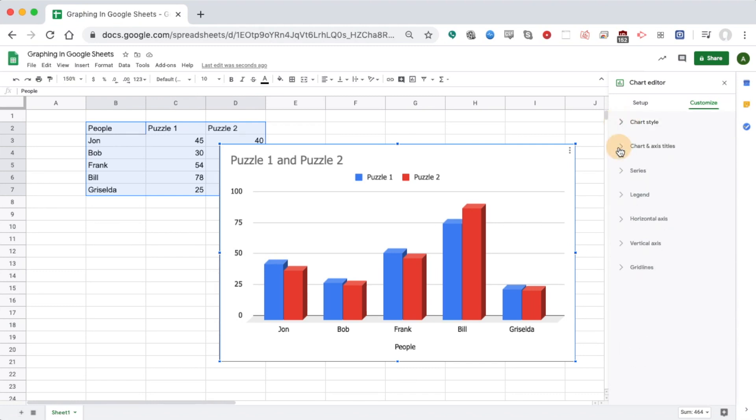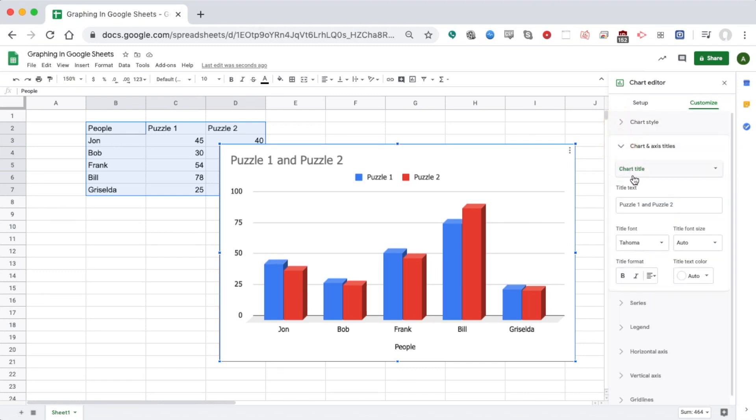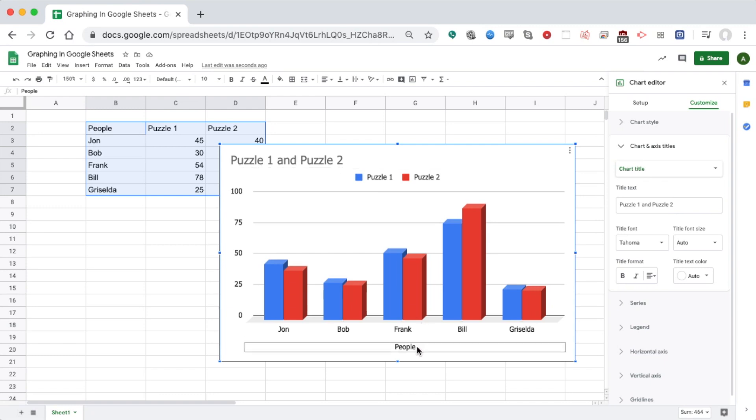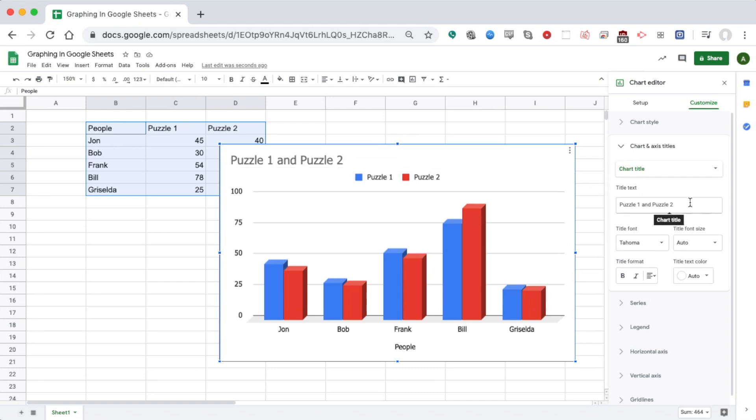If I click Chart Axis and Titles, I can see right now I've got a title right here and one title down here, but nothing on this side. My main title doesn't totally make sense, so I might just say 'Time to Solve Puzzles' and update that right there.